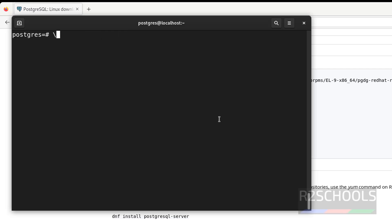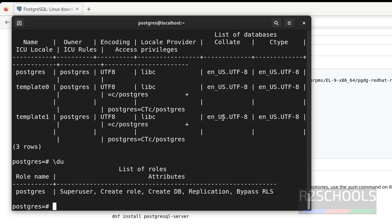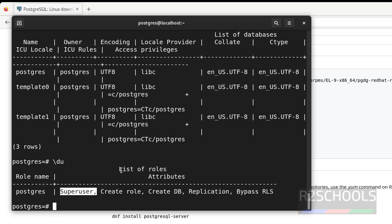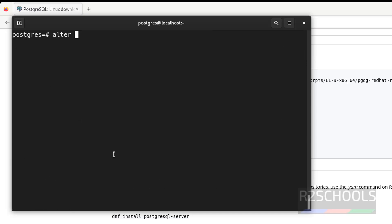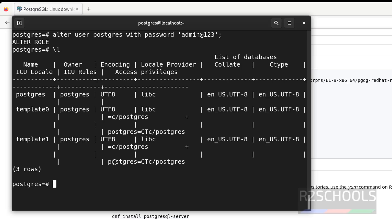Before that, verify the list of users with \du. We have only one user, which is postgres — the superuser. We have to set the password for this postgres user by running: ALTER USER postgres WITH PASSWORD 'your_password'; — we have successfully set the password for the postgres user. These are the three default databases that come with the installation of PostgreSQL server.